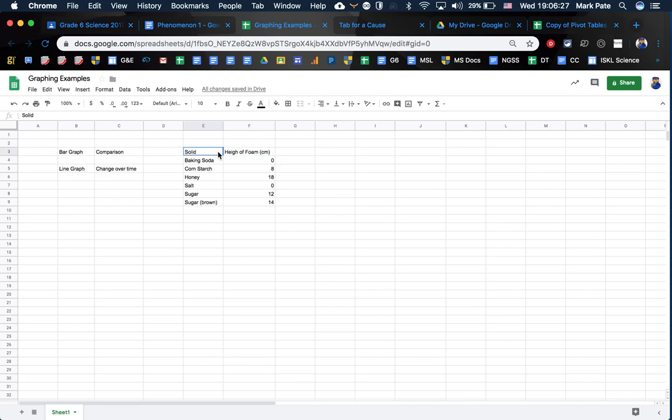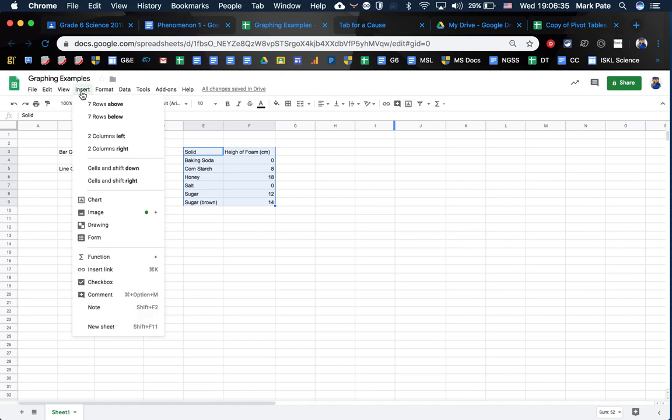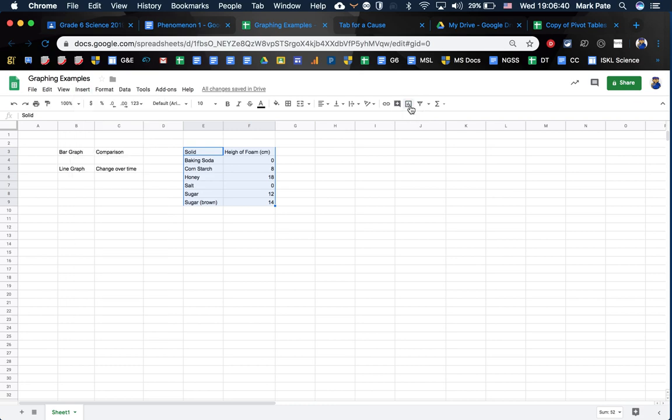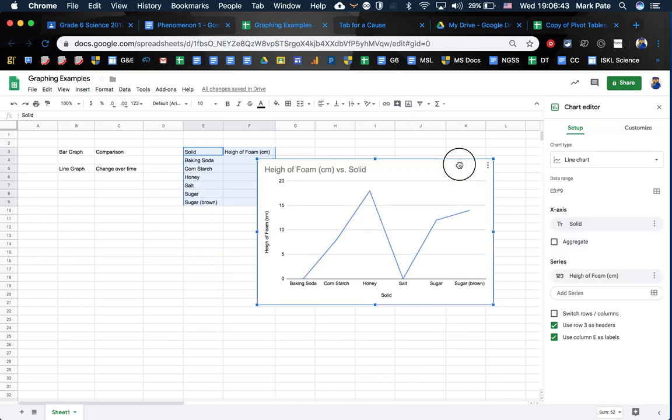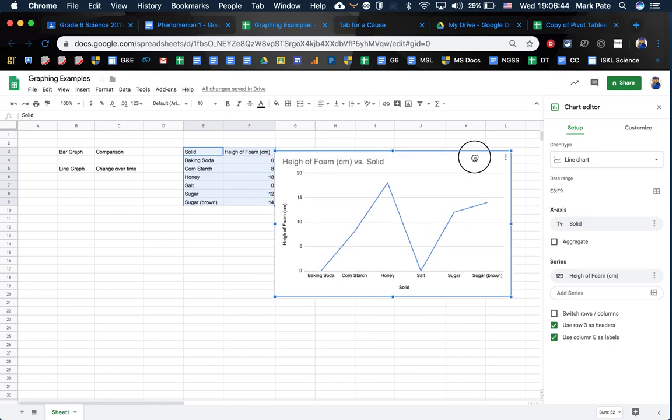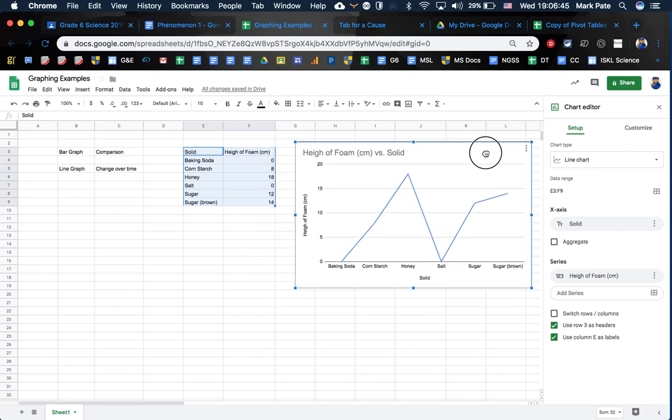Once it's here, I'm going to select all of my data. Once I select all, I'm going to come up here to the top right, insert chart. You can do it through here, but it's a little bit more easy if you just insert chart on the top right here. Once you select insert chart, the computer is going to be like, hey, I think you want a line graph, but you're smarter than the computer.